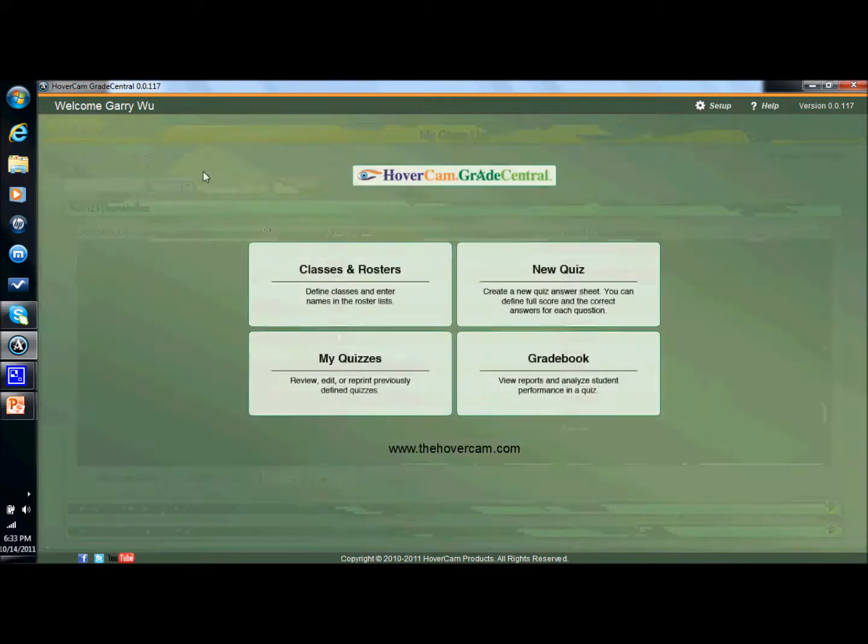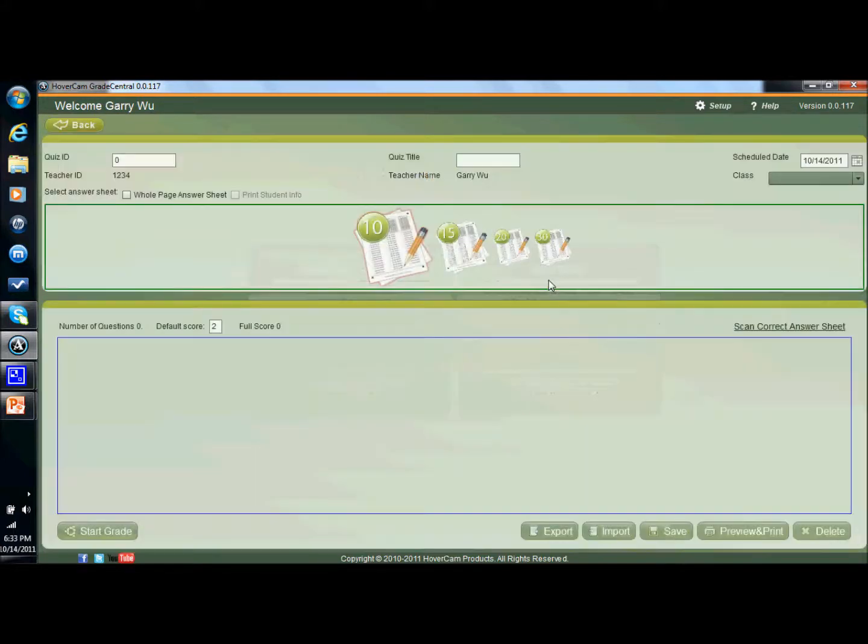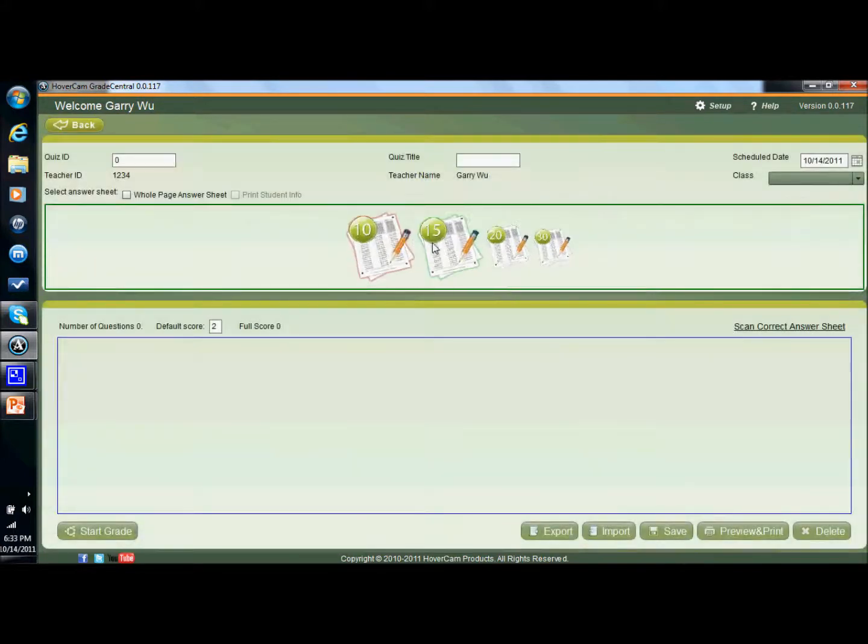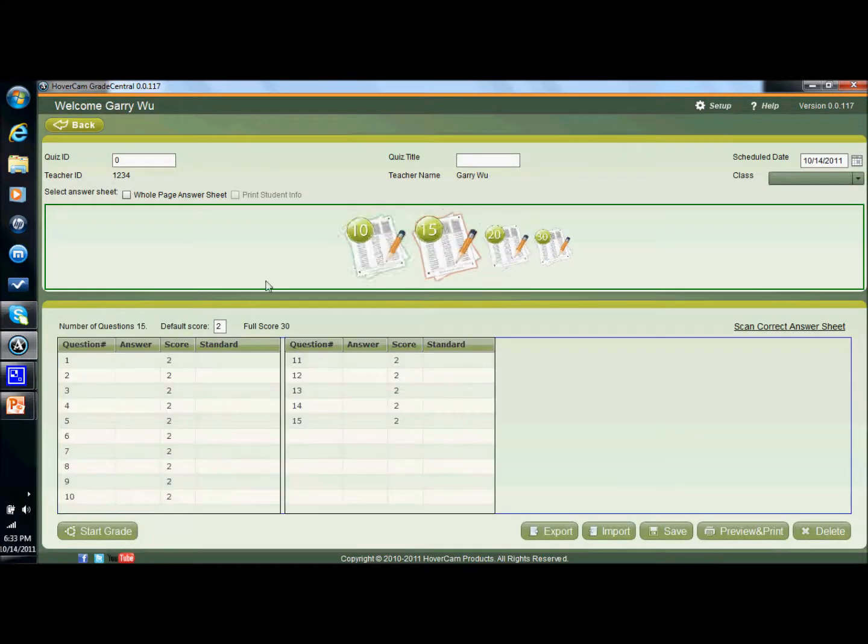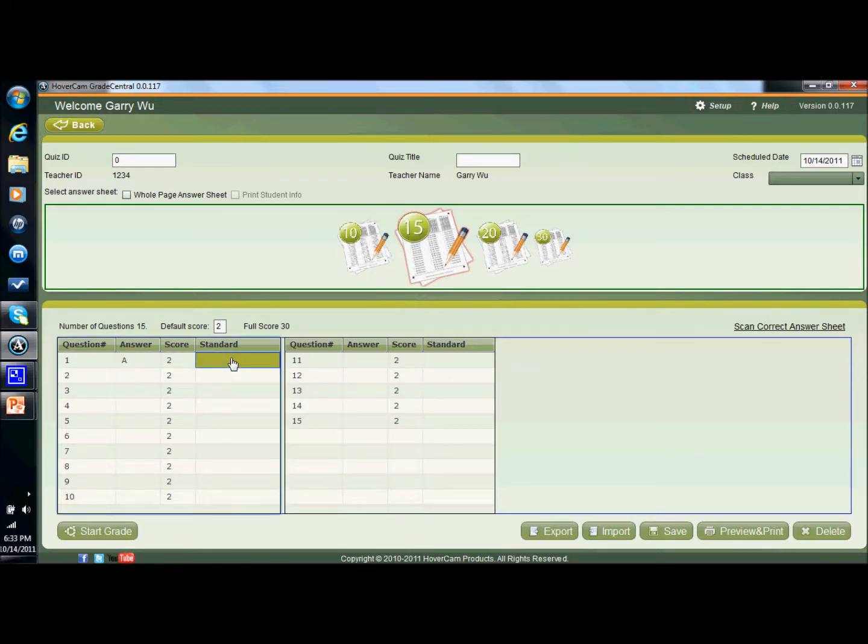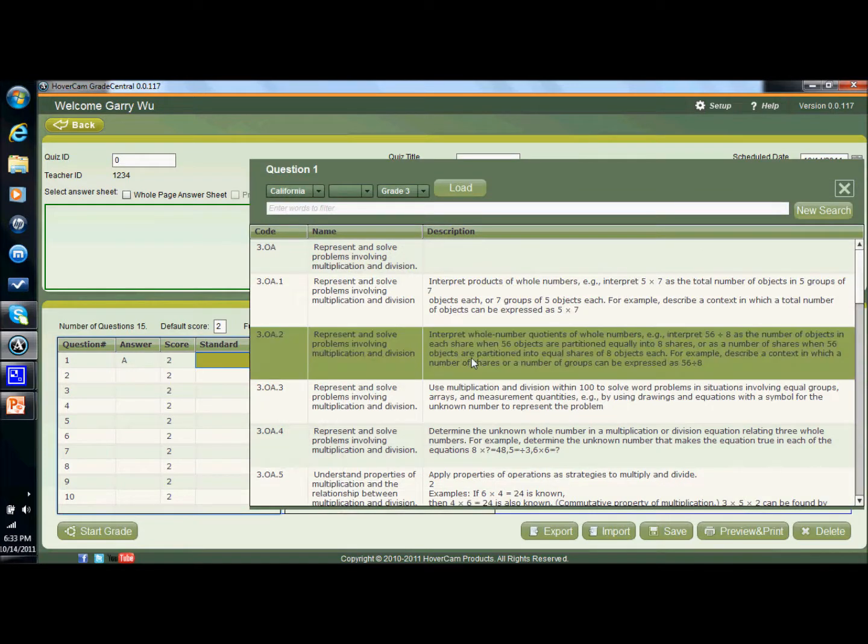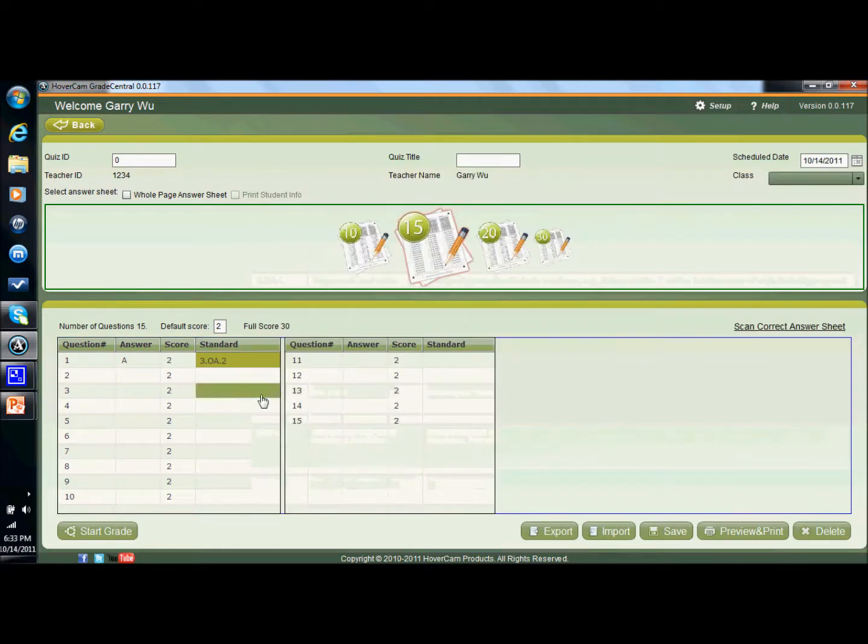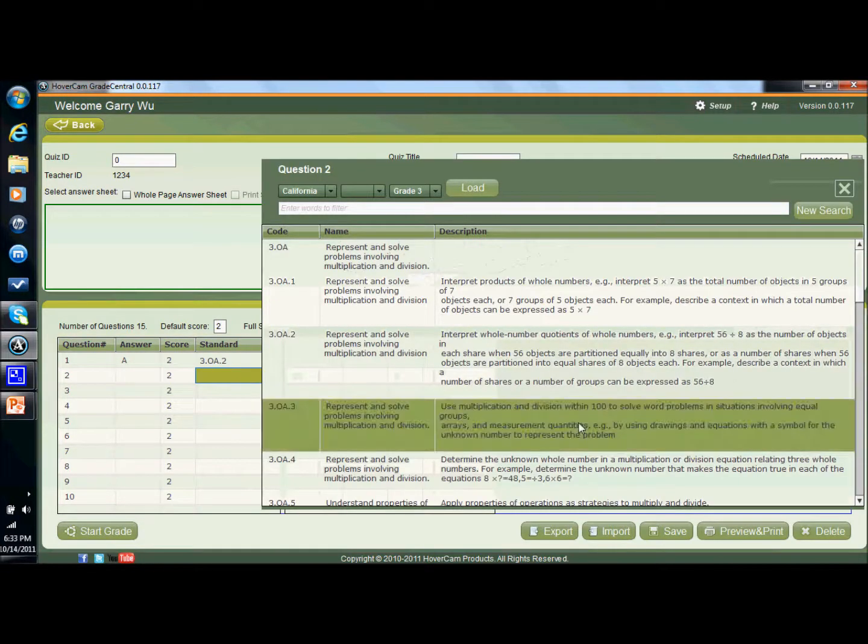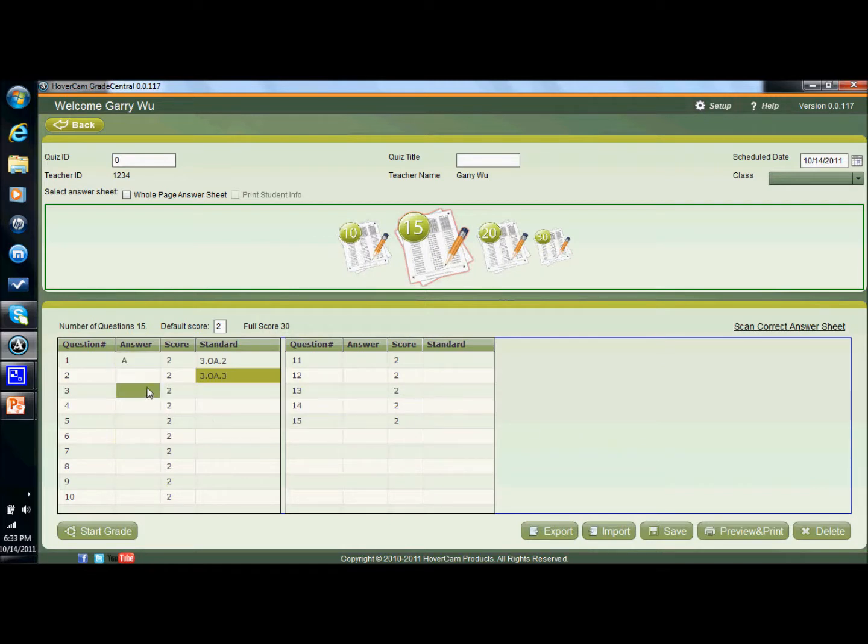Once you're ready then you would go over to new quiz and there you would create a new quiz. You would set the answer that you want, the value of each answer, and you could even set the state standard that you'd like to use and be able to run reports on these later on. Once you're ready and have all your answers, you have all your scores, you have all your state standards in there, you can print these out.